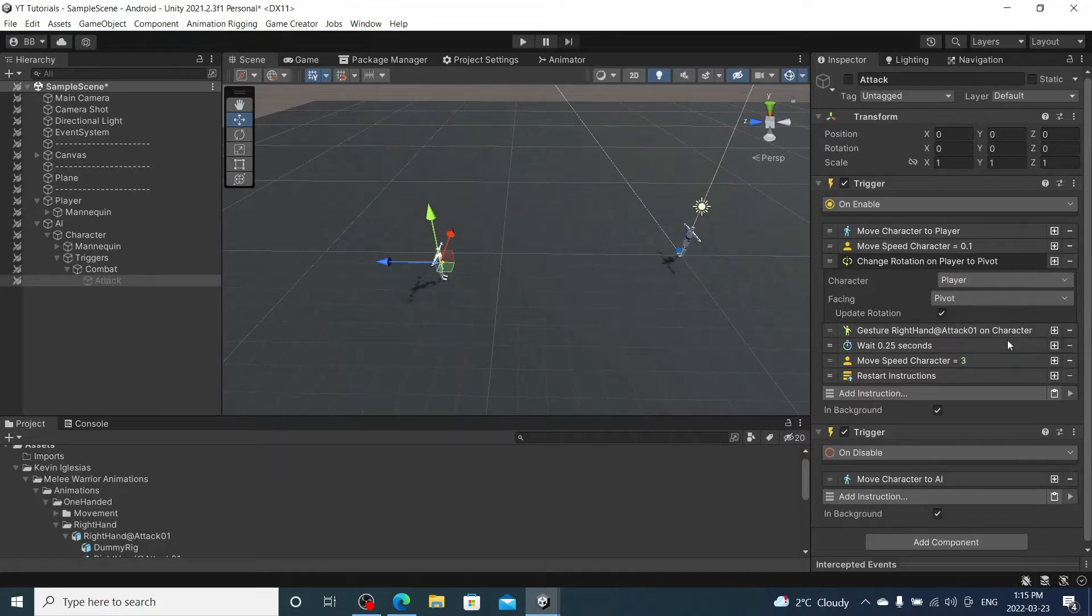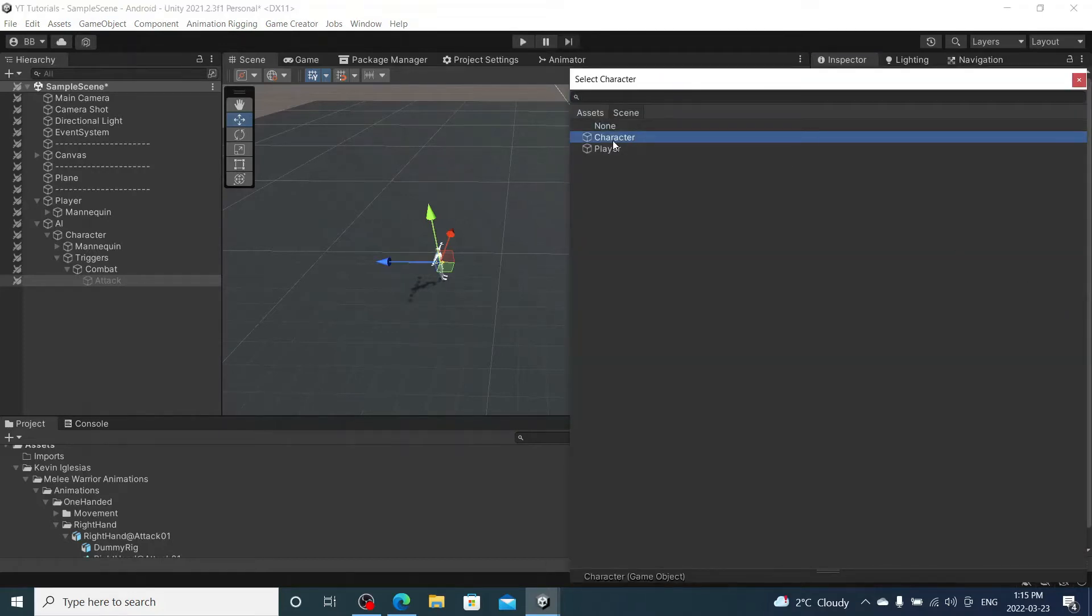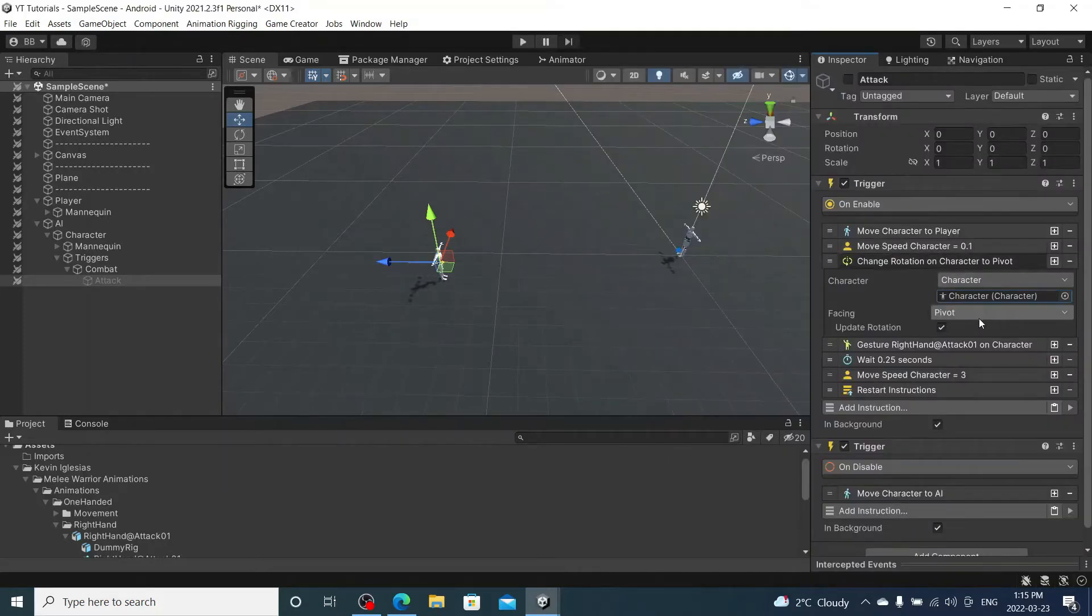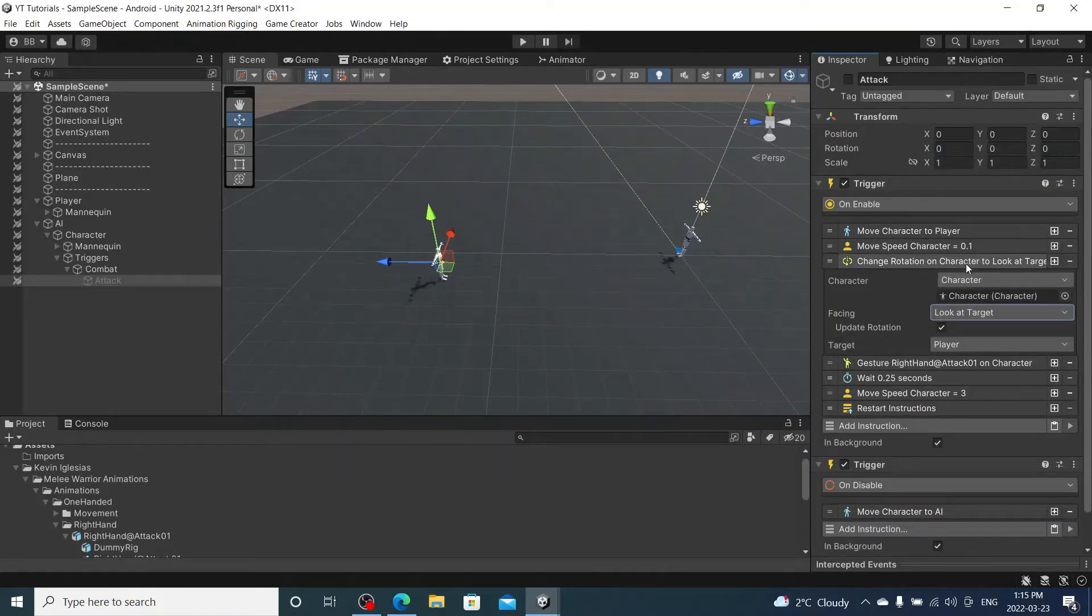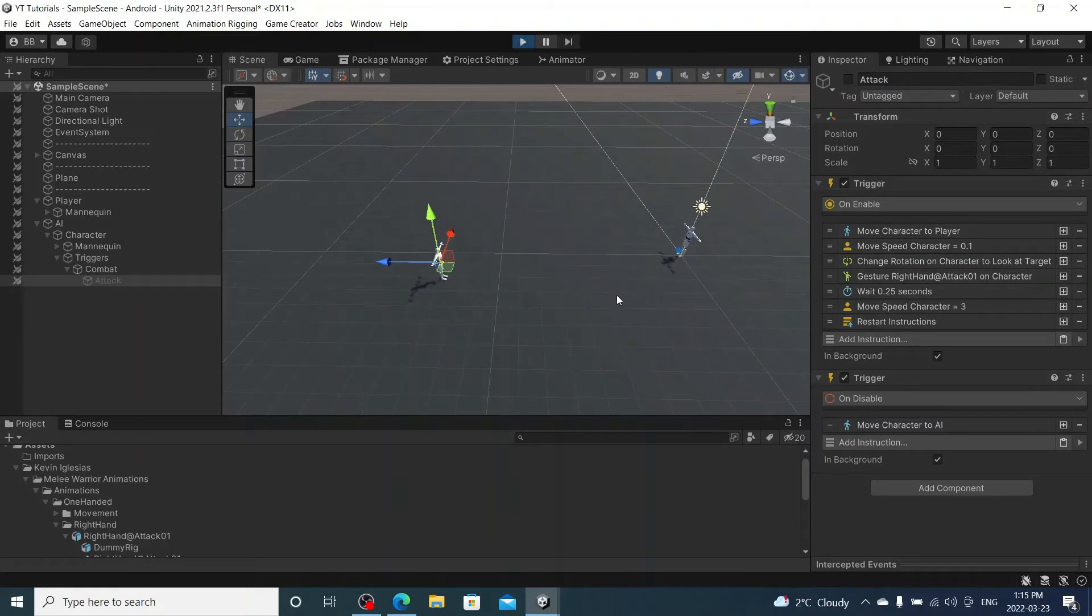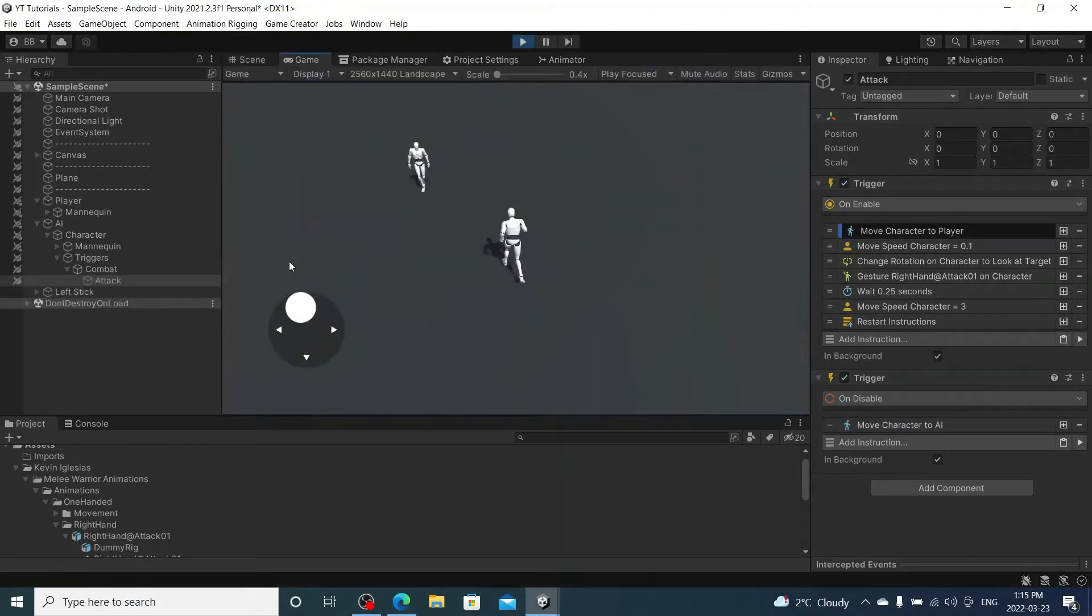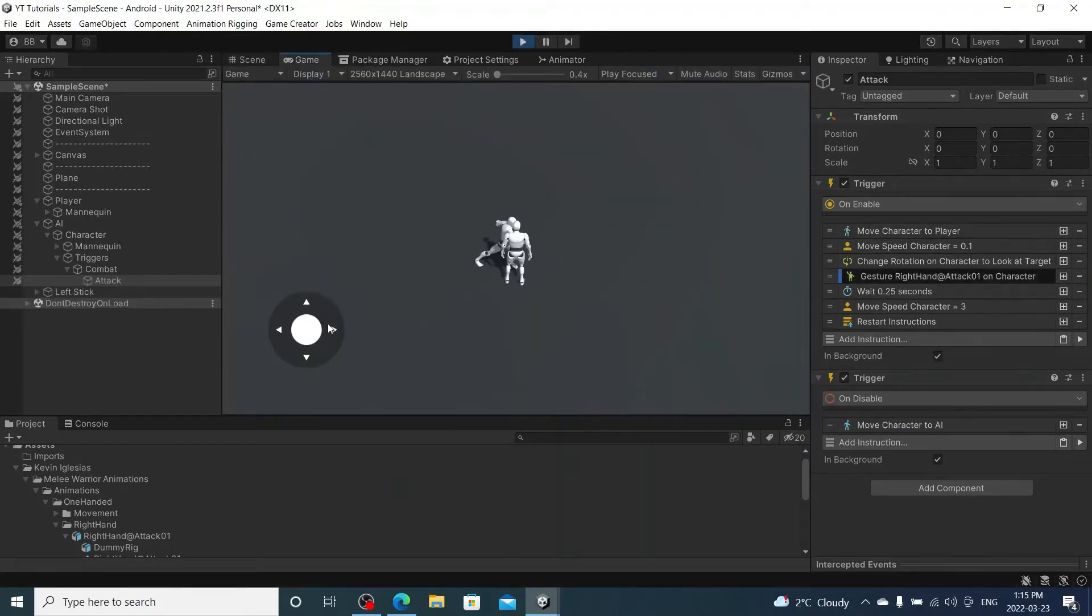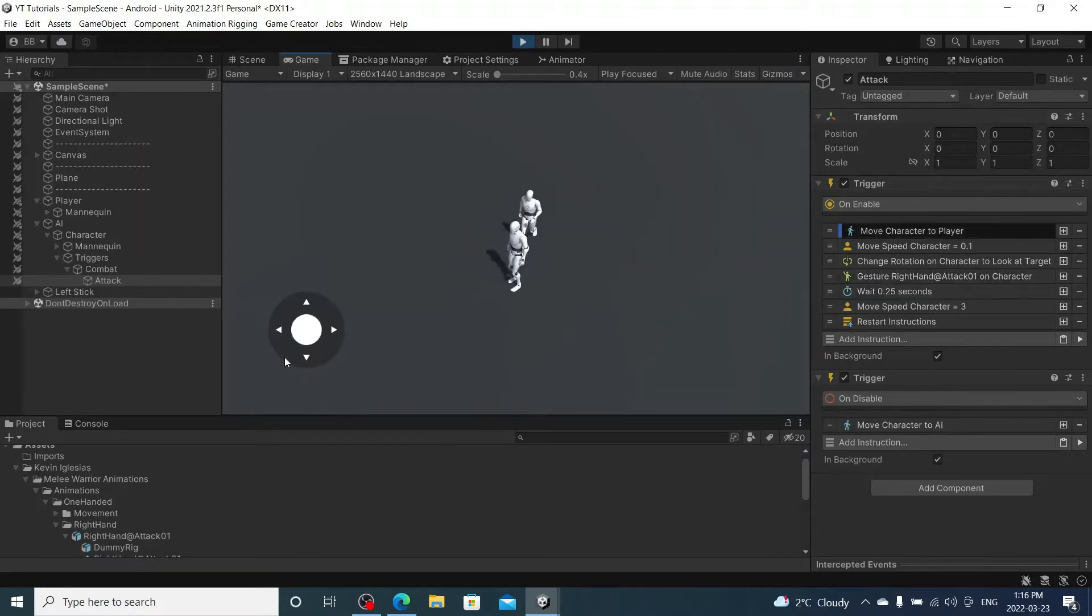So I'm going to select character, character, character, character, and we are going to look at target player. Quick test. There, that's more like it.